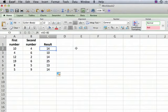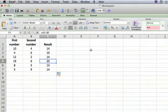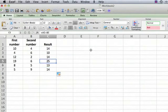If you click there and look at the formula bar up here, you can see that it's the corresponding pairs of numbers added to each other.